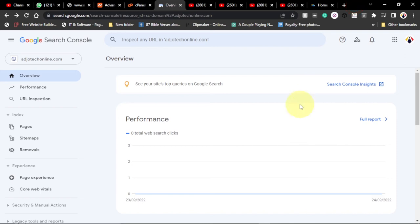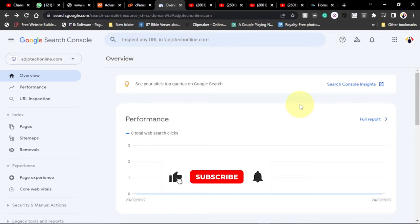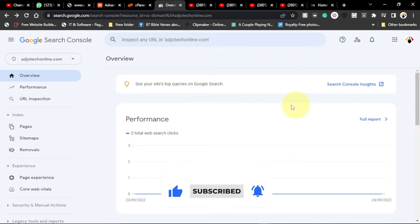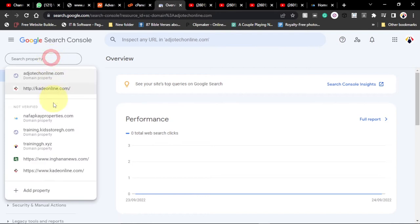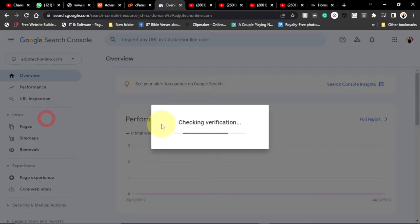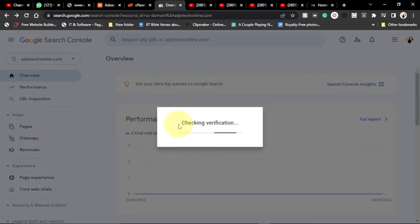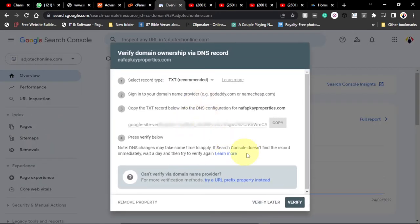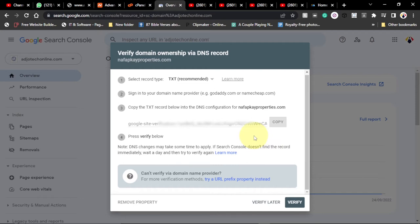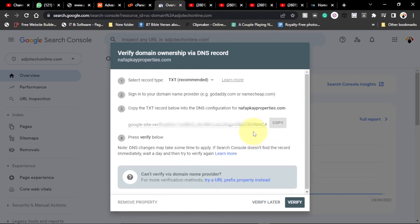Hi there, once again welcome back to my YouTube channel. In today's tutorial, I'm going to show you how to verify a domain name ownership via DNS records. Anytime you add any domain name to Google Search Console, you may have to verify this domain name before you can start using it and then Google can index your page. I'm going to show you how to do this in this video tutorial. Let's jump right into action.